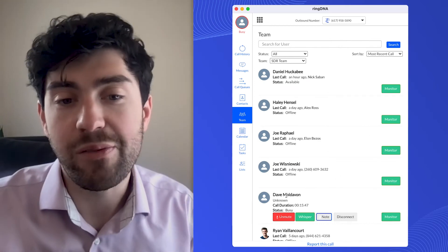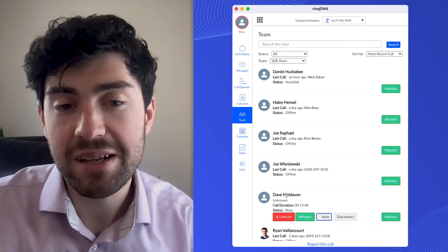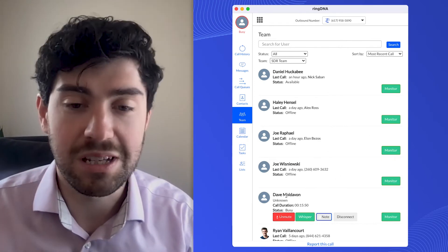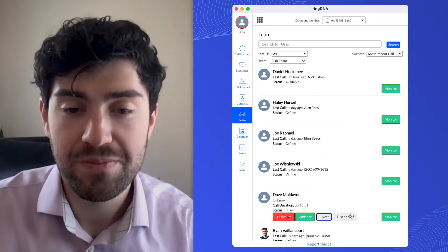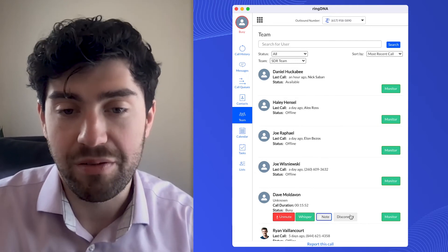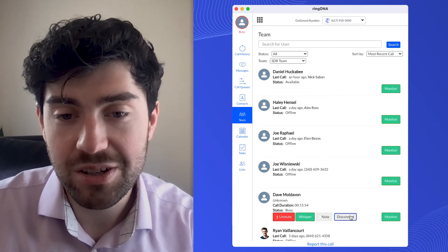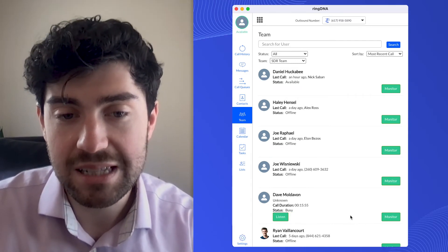And now Dave will get an email saying, 'Hey, Nathan left a note says you did a great job.' Perfect. I'm going to leave this call by clicking disconnect.